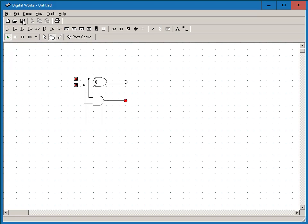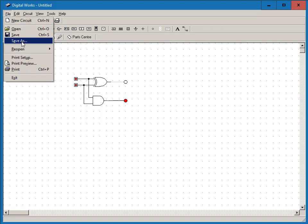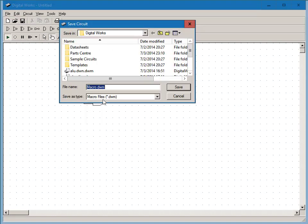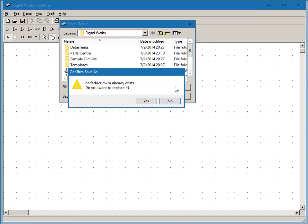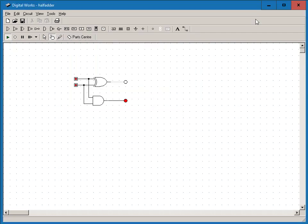I use the file menu to do save as. I'm going to call this thing half adder when I save it. Since I have saved a half adder before as I was practicing this, it tells me that it's already saved and I overwrite it.